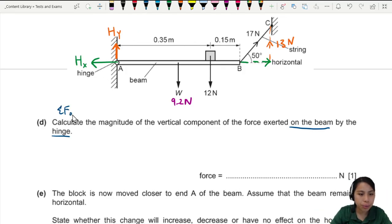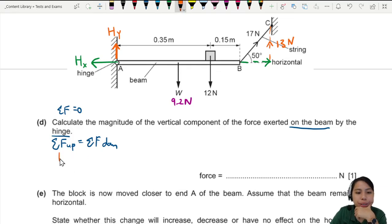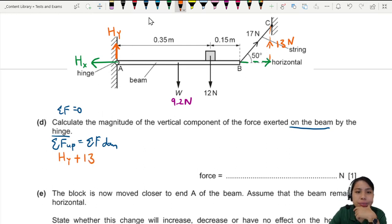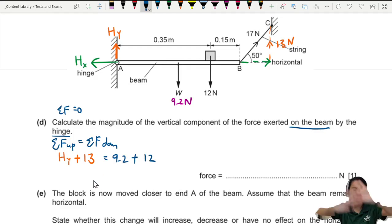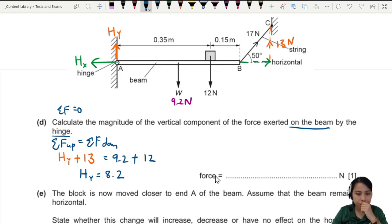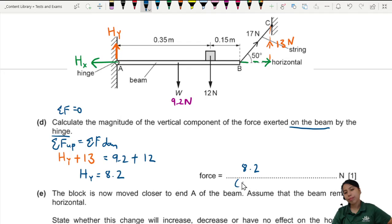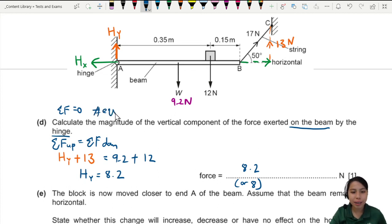Net force equals zero, so all forces upward equal all forces downward. Upward: Hy (hinge vertical force) + 13 (string tension). Downward: 9.2N (weight) + 12N (load). Solving: Hy = 9.2 + 12 − 13 ≈ 8.2 newtons. You can keep 8.2 or round to 8. The key idea is zero net force — equilibrium.